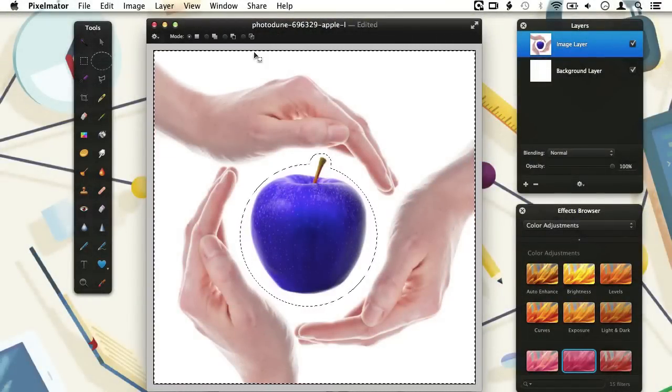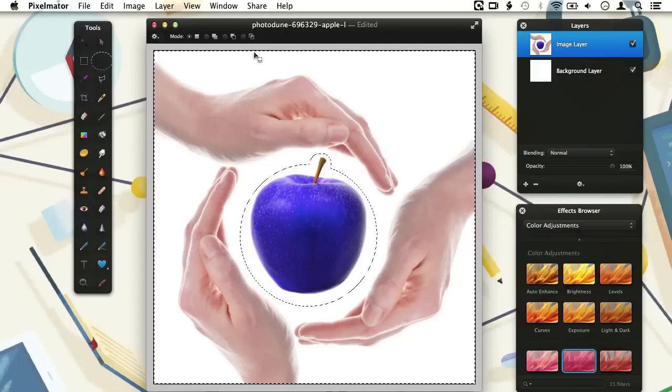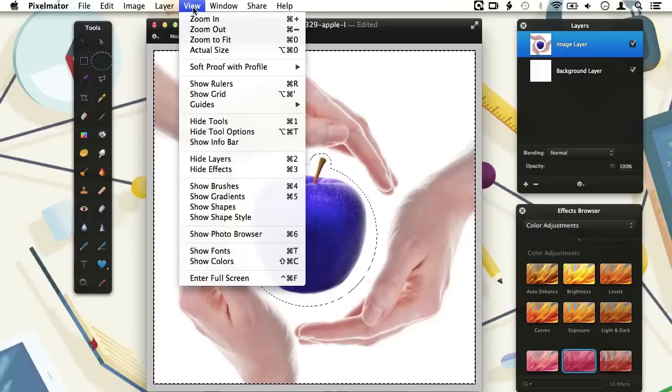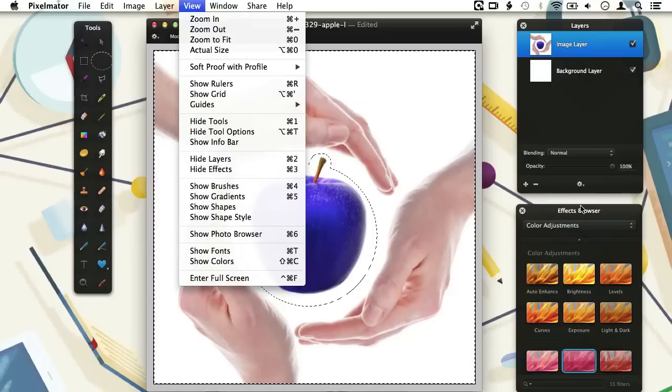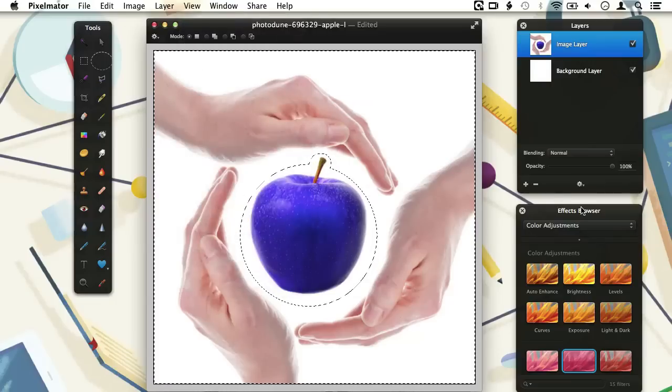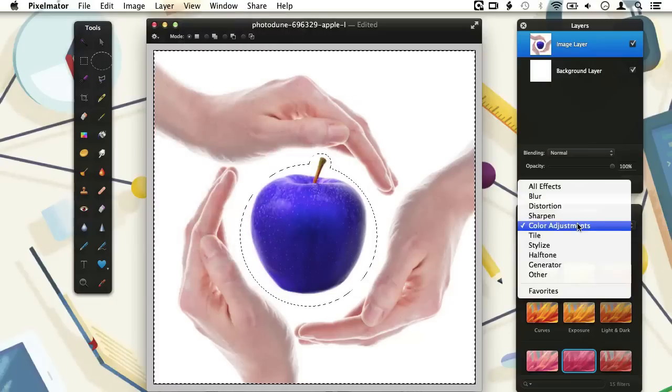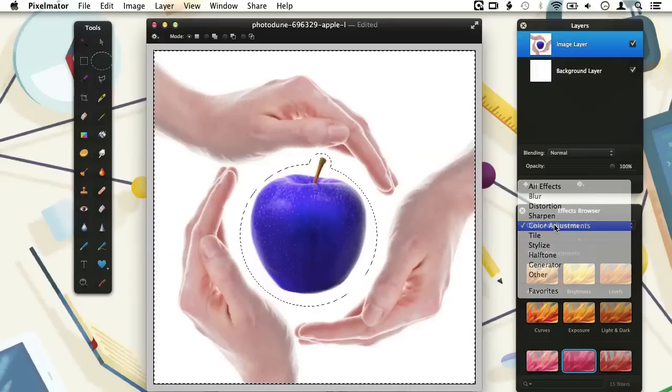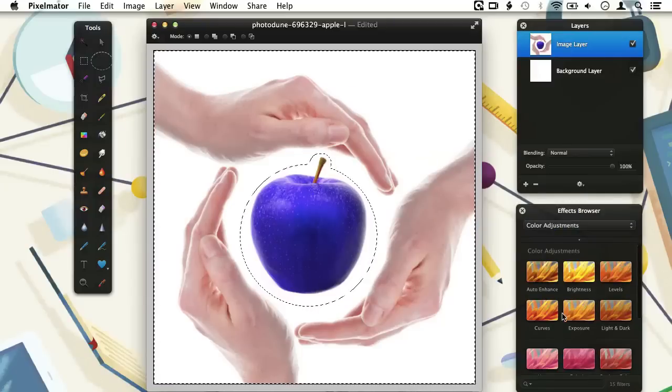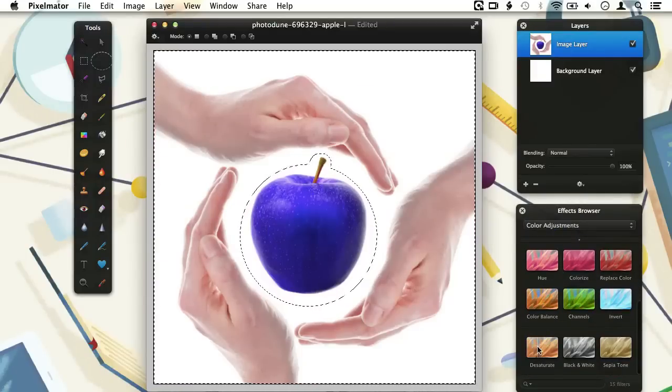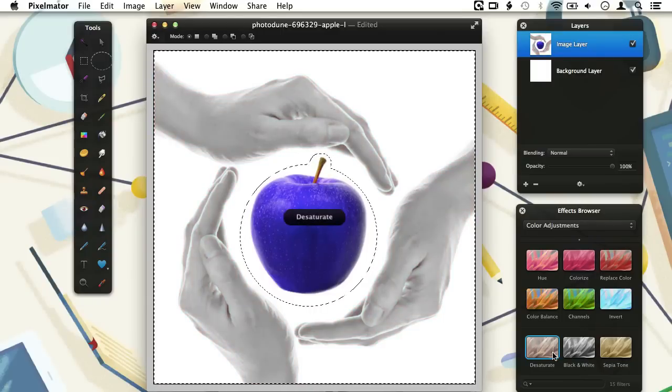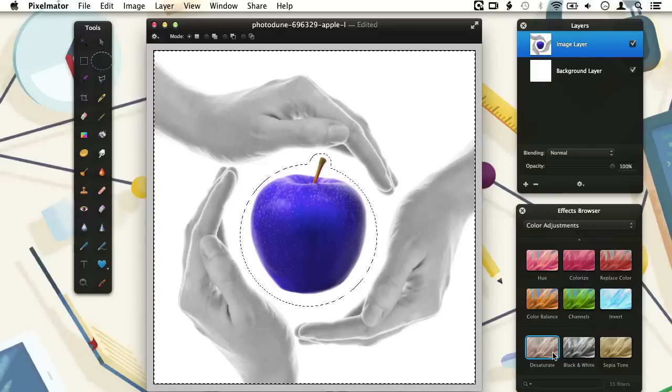What we are going to do is desaturating the color of the hands. We find the Desaturate option in the Color Adjustment section of the Effects Browser. If you don't see the Effects Browser, please go to the View menu and choose Show Effects or press Command+3 on your keyboard. In the Effects Browser, we choose the Color Adjustment section and when we scroll down a bit, we will find the Desaturate option. Double click on it to apply the desaturation effect. As you see, since we only have selected the hands and not the apple, only the hands get desaturated and not the apple.